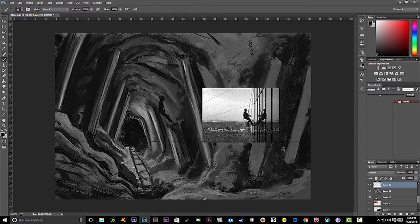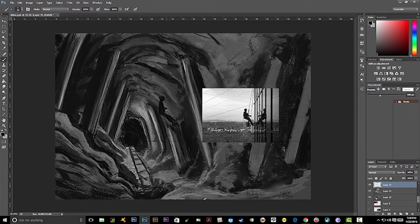Never be afraid to use reference, like I said before, because you can never capture the uniqueness of a person's pose or the environment the way you could when you use reference — because nature is unique.